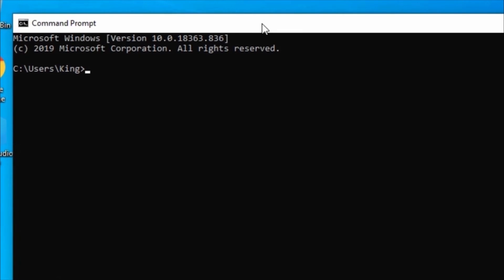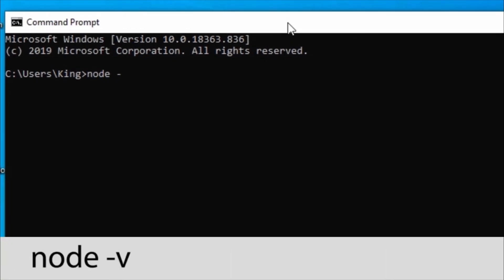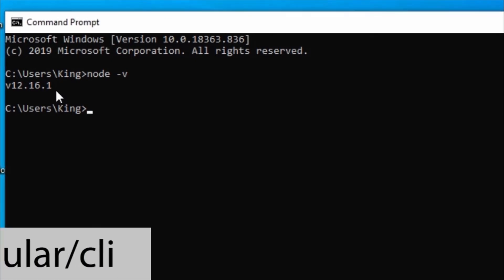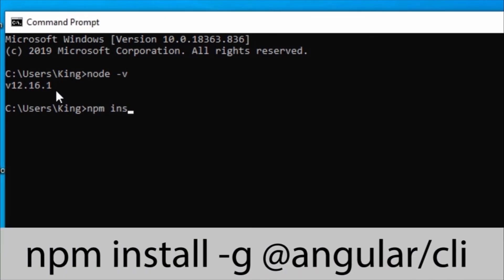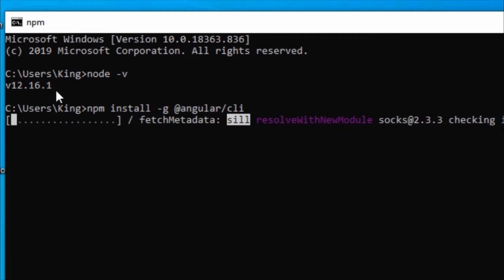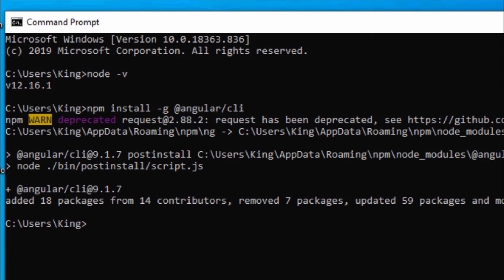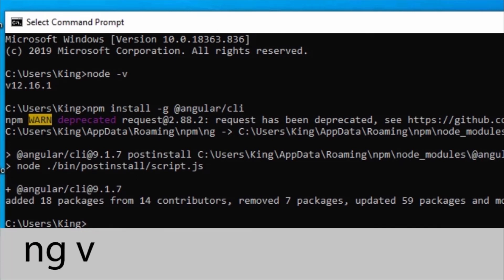When the installation is finished, open the terminal or command prompt and run the command node -v. This will show us which version of Node.js is installed and confirm the installation was successful. Now we will install the Angular command line interface tool. To install the Angular CLI, run the command npm install -g @angular/cli and wait for the process to finish. Once finished, run the Angular CLI command ng -v to check the version of Angular CLI you have installed.